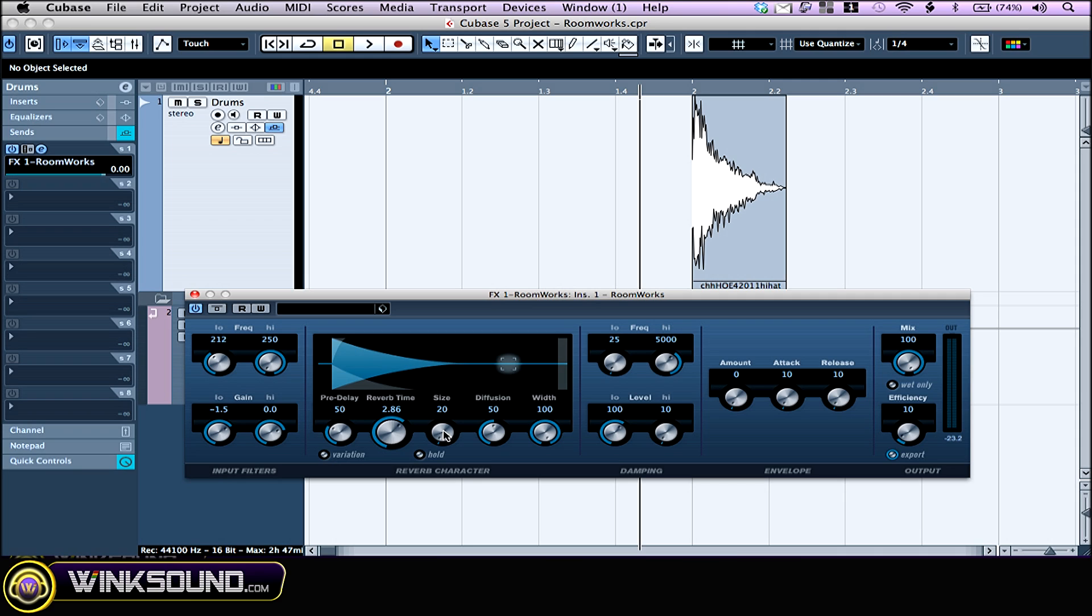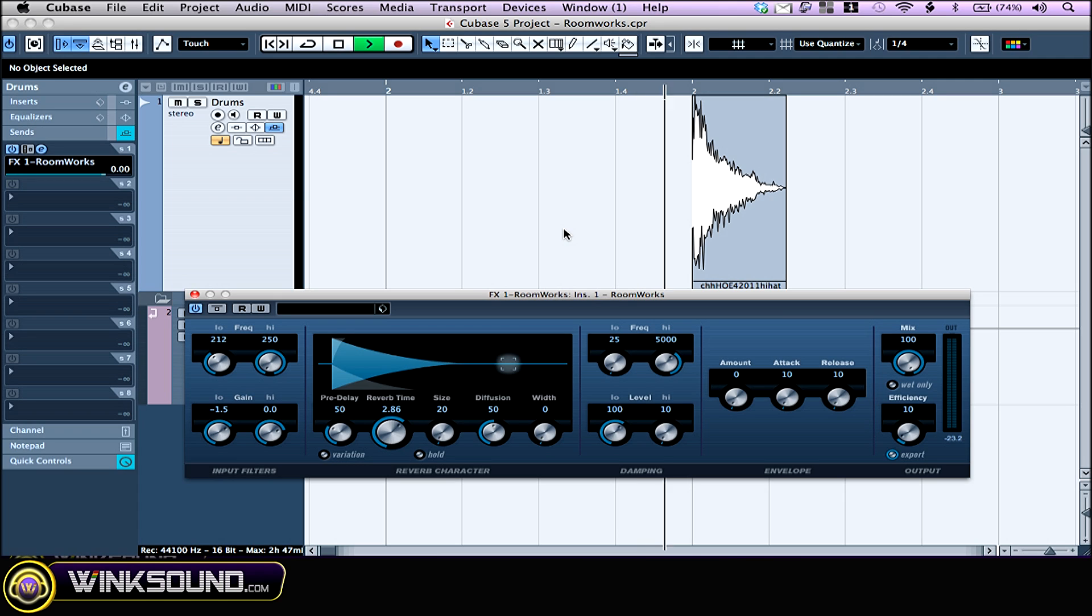The size knob alters the delays between early reflections. Just like the pre-delay knob, you can turn this one up to simulate larger spaces. The diffusion knob affects the character of the reverb tail by emulating different types of surfaces. The width is basically the stereo image. If you turn this one down all the way to zero, your reverb will be mono. If you go all the way up to 100, you're gonna have a wide stereo image.